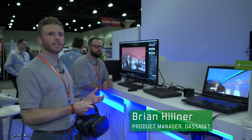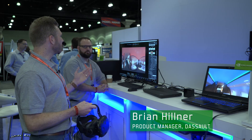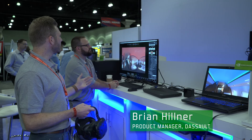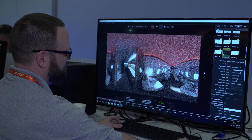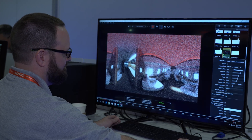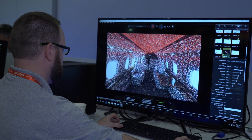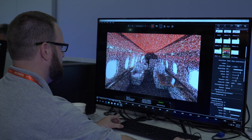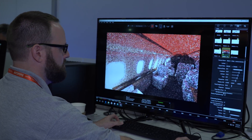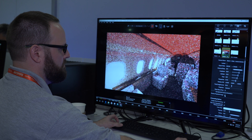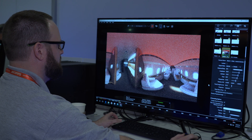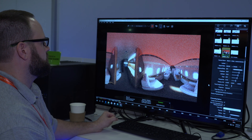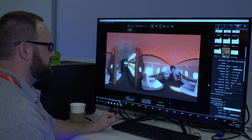Here we're showing two SOLIDWORKS Visualize demos. On this screen we're showing Visualize running live using iRay as the internal render engine to create these beautiful photorealistic pano content that you see here.